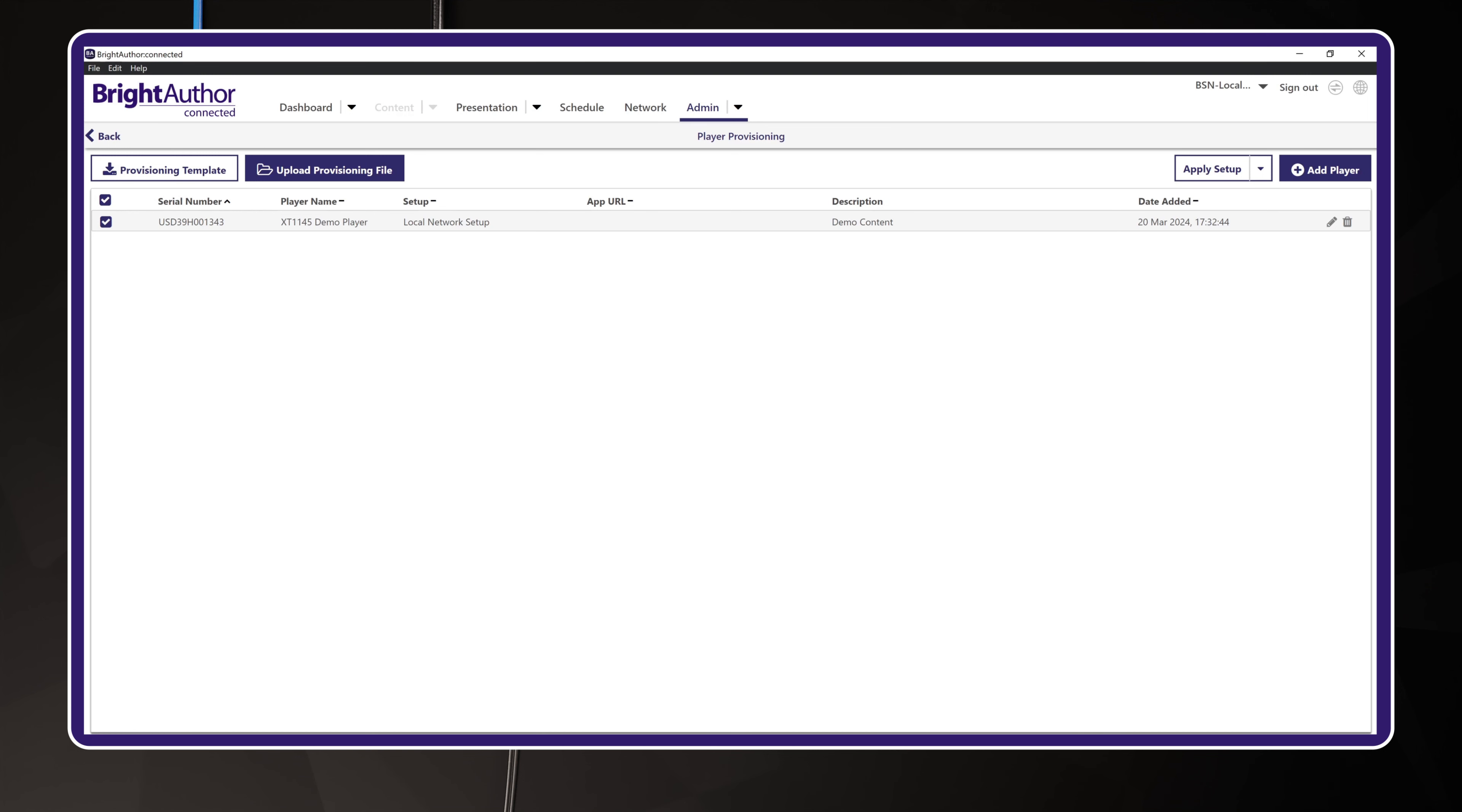Oh, one more thing. What I showed you here is how to set up a single player. But if you have a lot of players you want to add all at once, you can use the template in the upper left corner. This will let you upload a spreadsheet of all your players. Pretty handy, right?